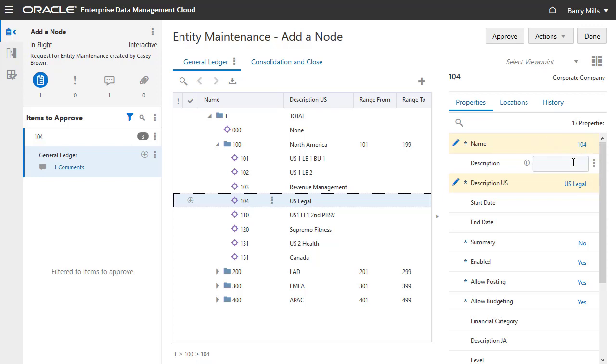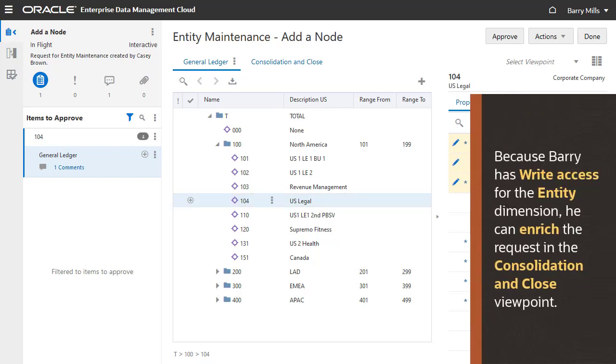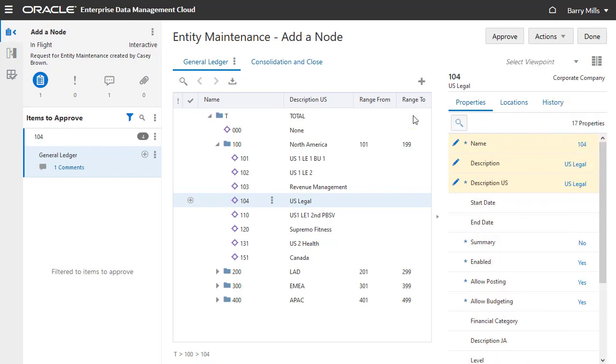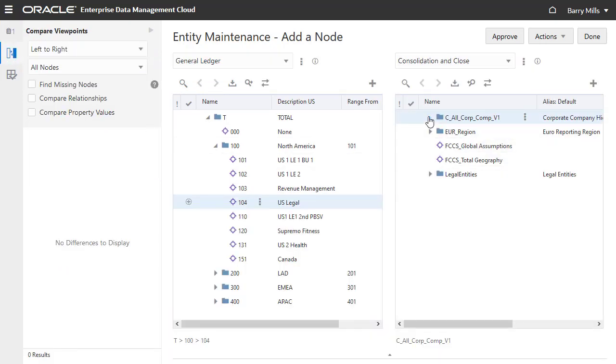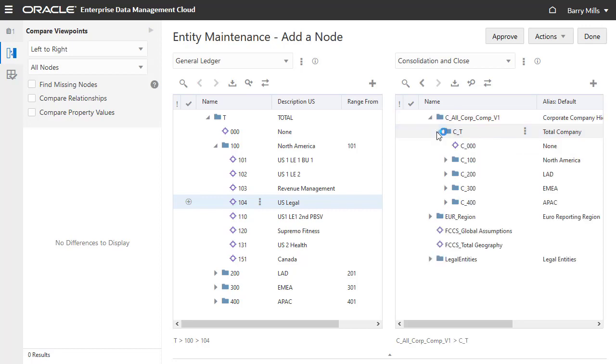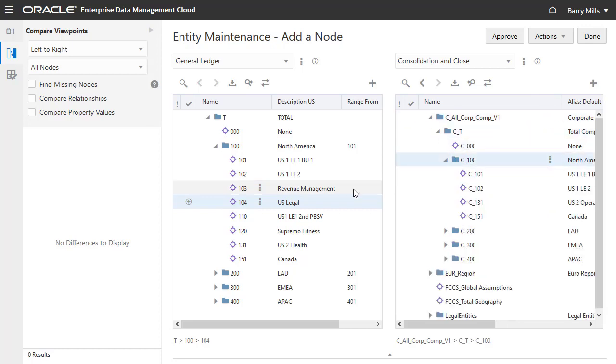Let's enrich the request by adding a description. Because he has write access for the Entity dimension, Barry also has the option to enrich the request in the Consolidation and Close viewpoint. I'll compare the viewpoints, and then add the new node to the Consolidation and Close viewpoint.